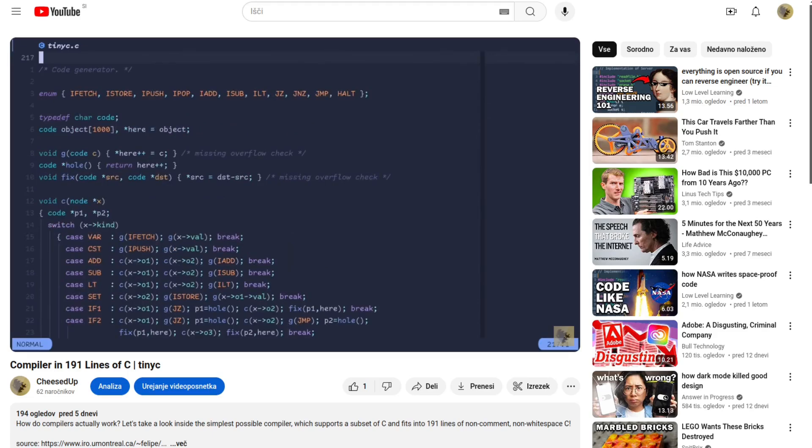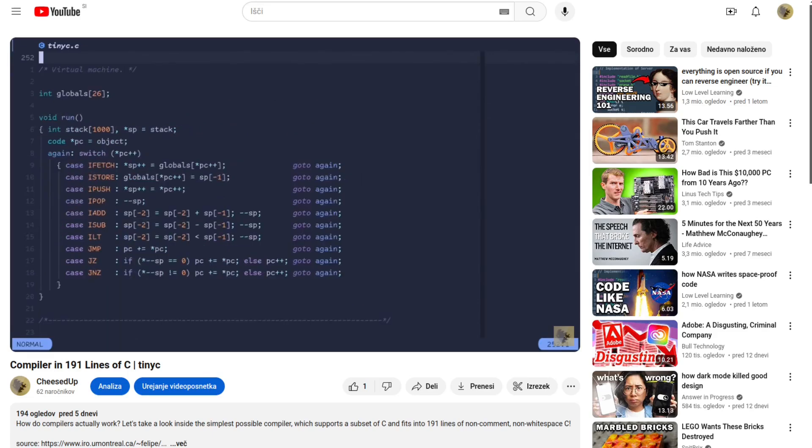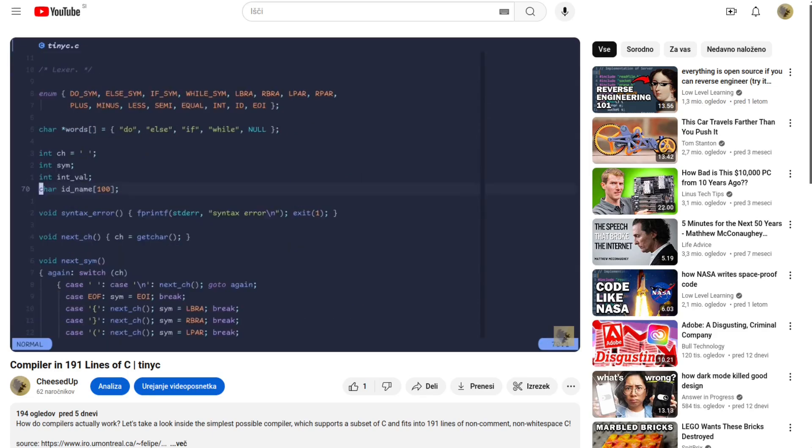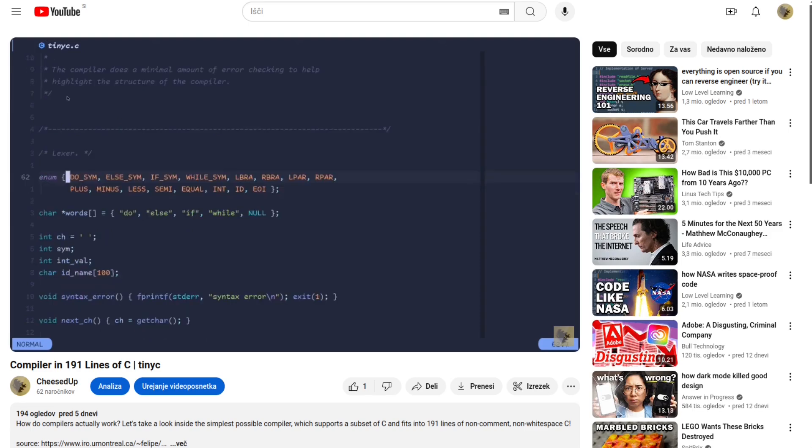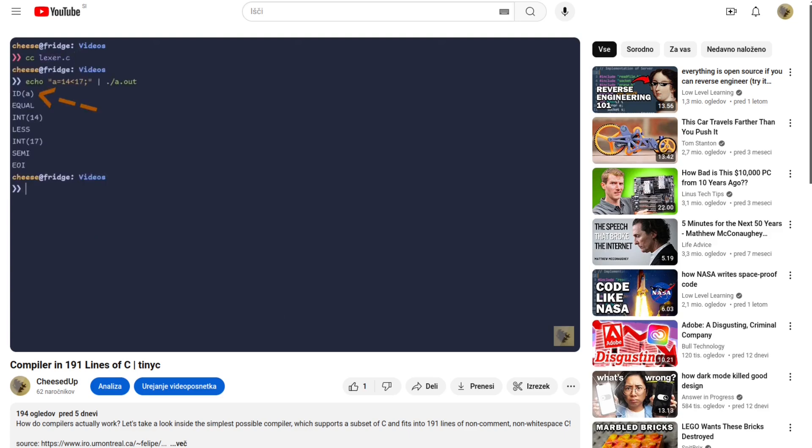Hey guys, hope you're all doing well. In the past month I've looked at a tiny implementation of a C compiler which fits in less than 200 lines of code and it gave me an idea to look at more smaller projects like this and to understand their internals.